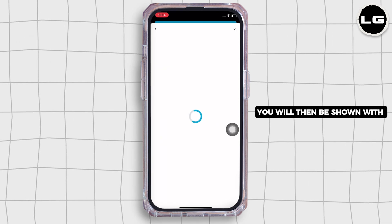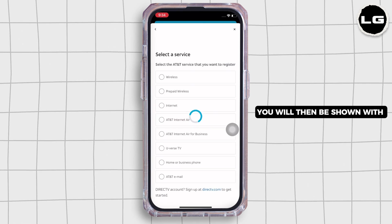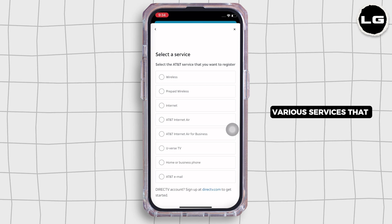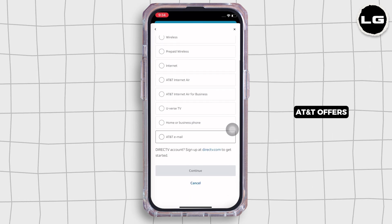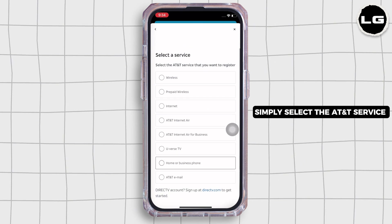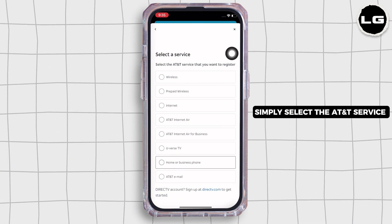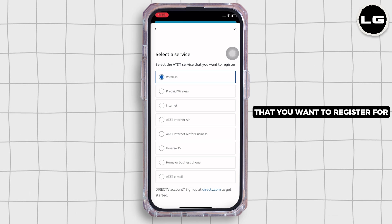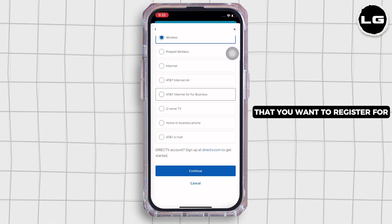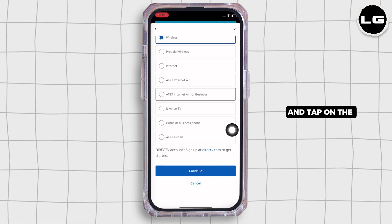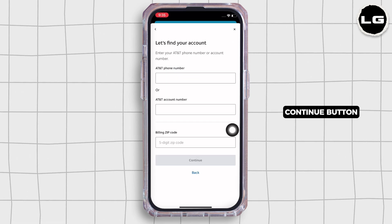You will then be shown with various services that AT&T offers. Simply select the AT&T service that you want to register for and tap on the continue button.